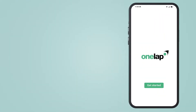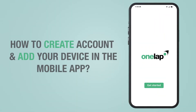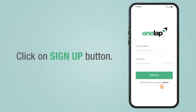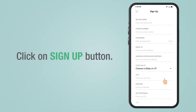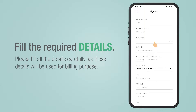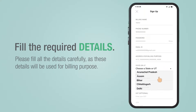How to create an account and add your device in the One Lap mobile application. Click on the sign up button and enter the required details very carefully, as these details will be used for billing purposes.